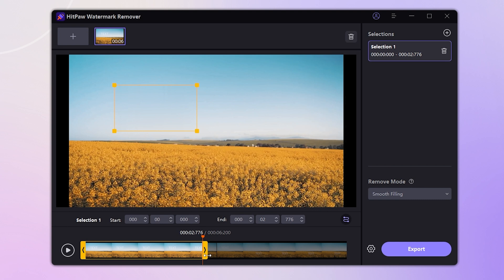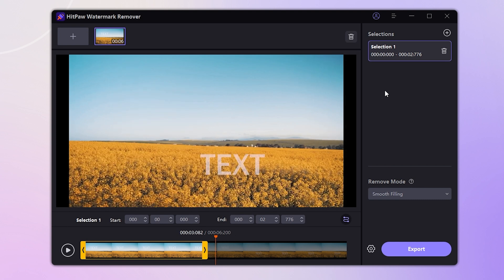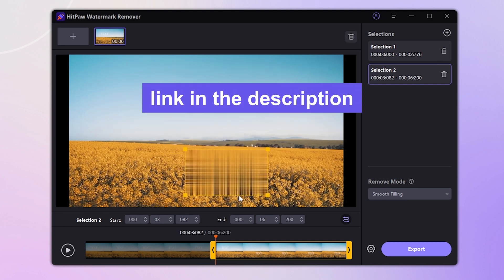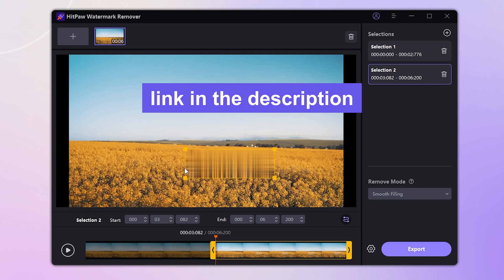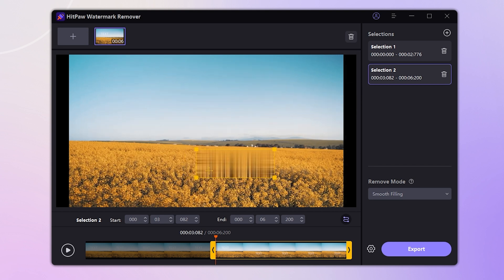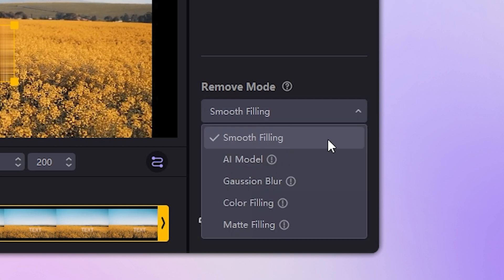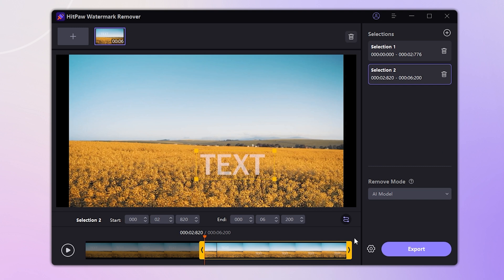If there are multiple watermarks, you can repeat the above steps. After making sure it's all covered, we can choose a remove mode. Then click preview and wait a few seconds.